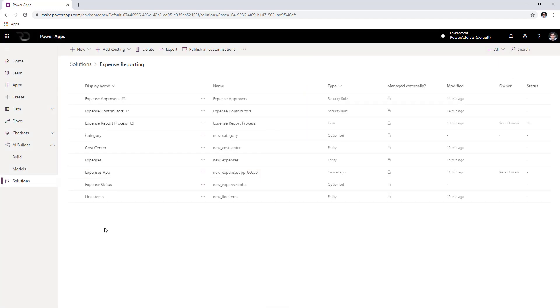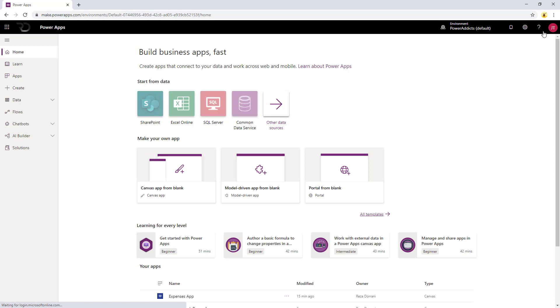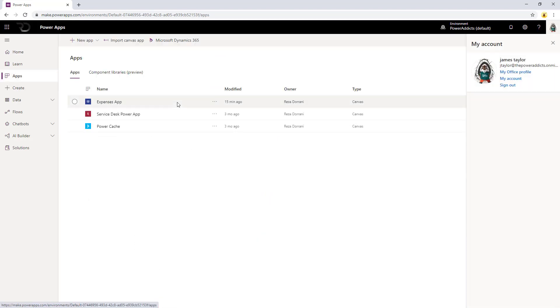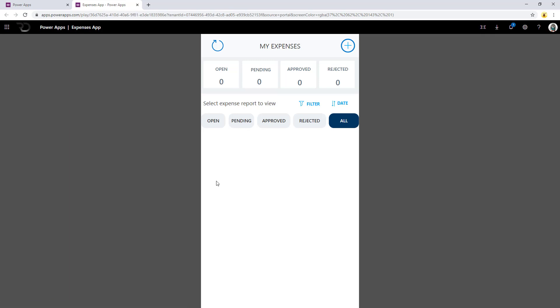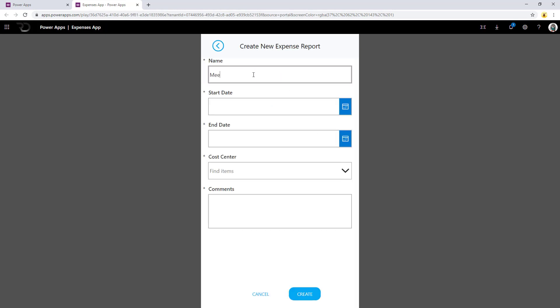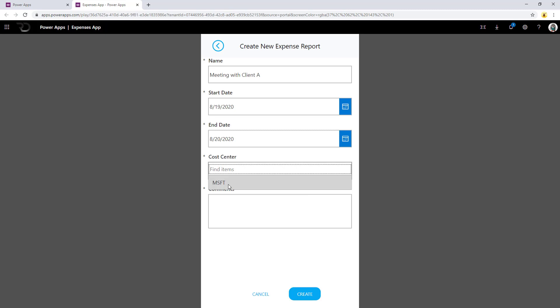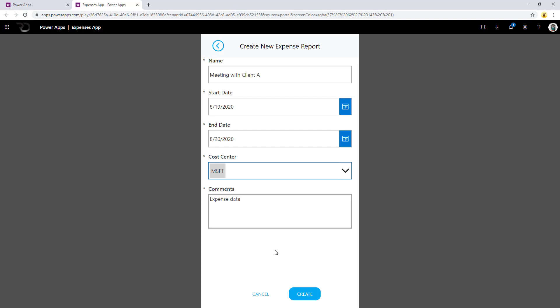Now I'm going to log in with the user persona James Taylor, who is a contributor in the system. Logging into Power Apps with a different user persona — this is James Taylor. When James Taylor heads over to the apps, the expense report app should be there. When I click on this app, it will launch the expense report app. It's the first time, so it's going to ask me to sign in. This is a clean system with nothing in it for the user, so the user is going to create an expense — meeting with client A — and provide the details, pick the cost center, and click create.